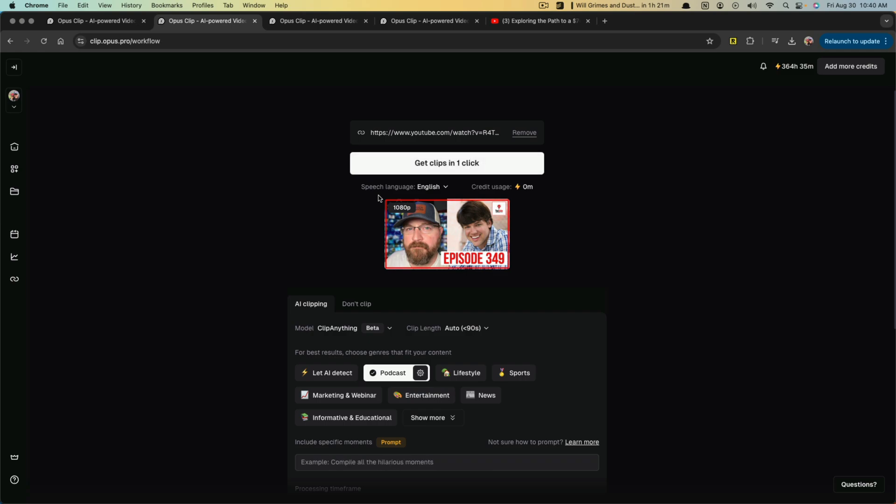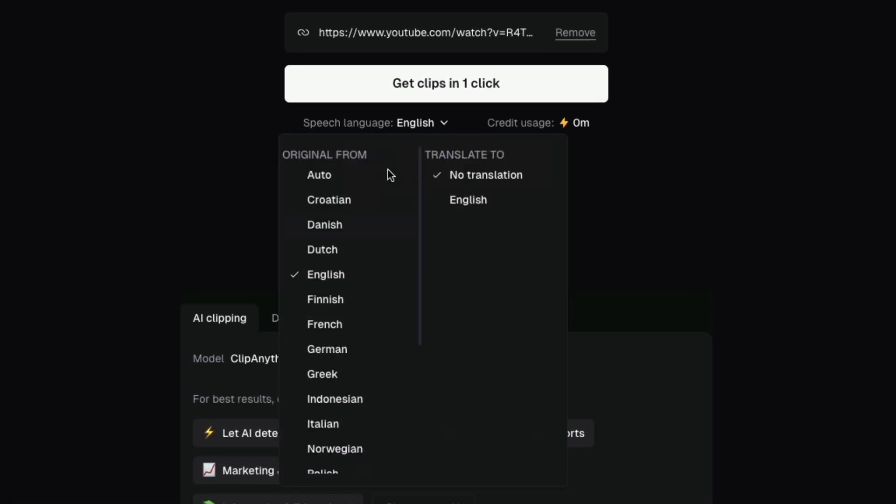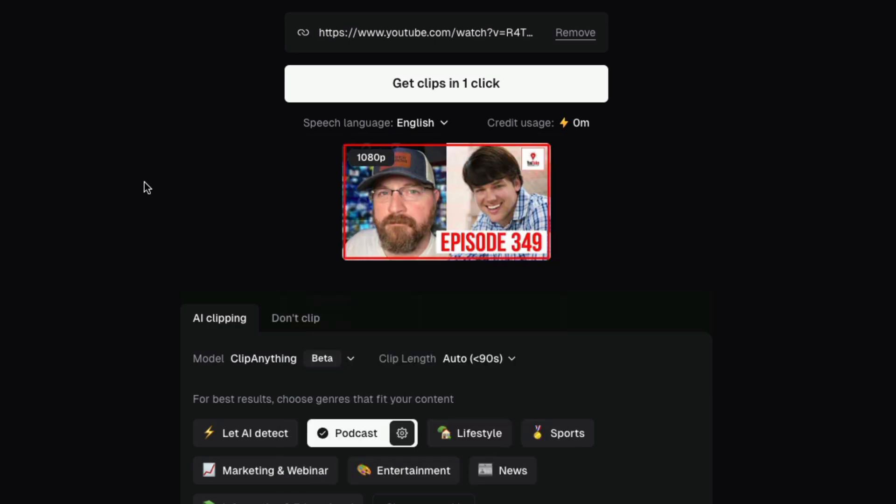Remember you need to notate whether or not the speech language is in the correct language and you want to translate that right now. There's no translations, but you can choose the language that you're using. And once you're ready to go, you go to get clips in one click.